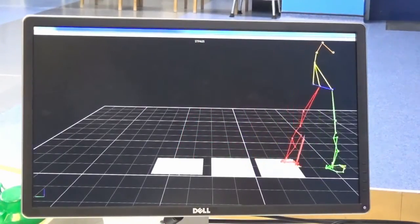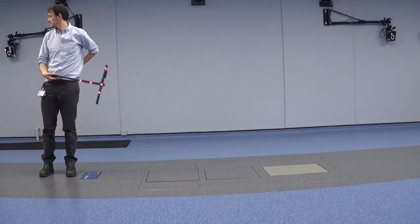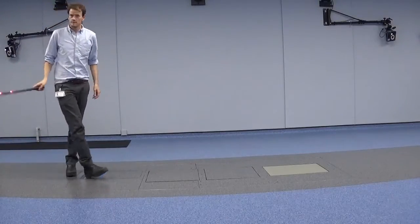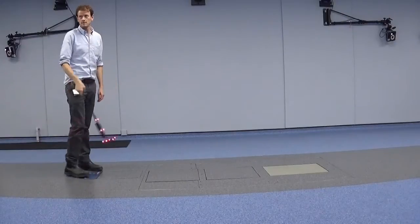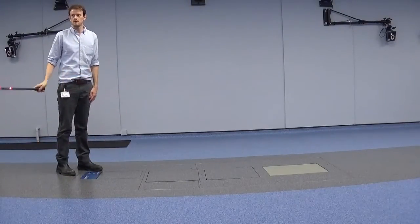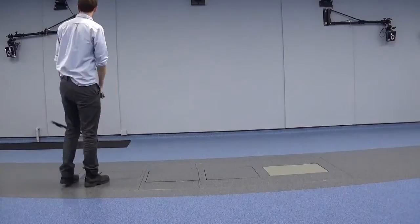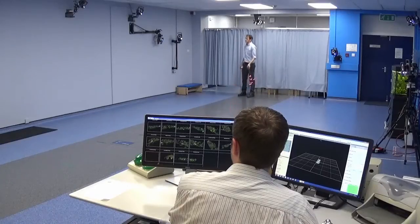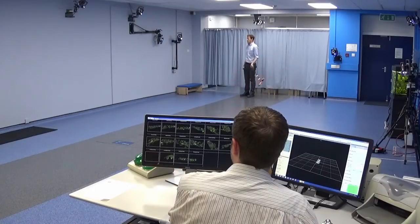Clinical scientists are involved with all stages of the gait appointment. To ensure accurate data is being recorded, it is important to calibrate the cameras and force plates. This is done to ensure they are all synchronised correctly. Clinical scientists then capture the data when the patient is in the lab and afterwards process it to ensure it is meaningful.